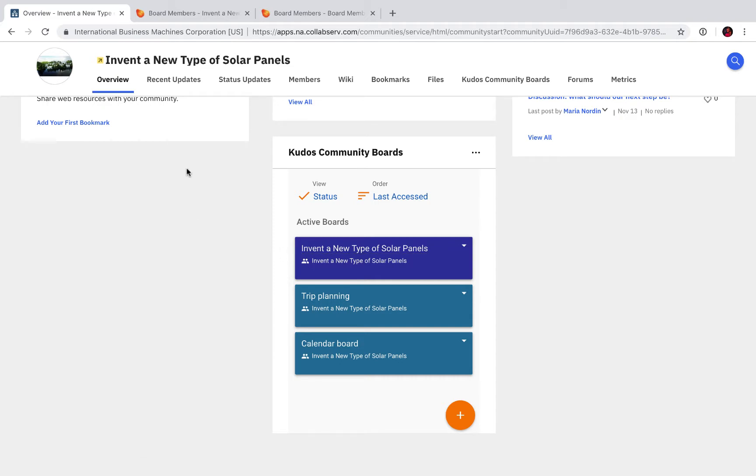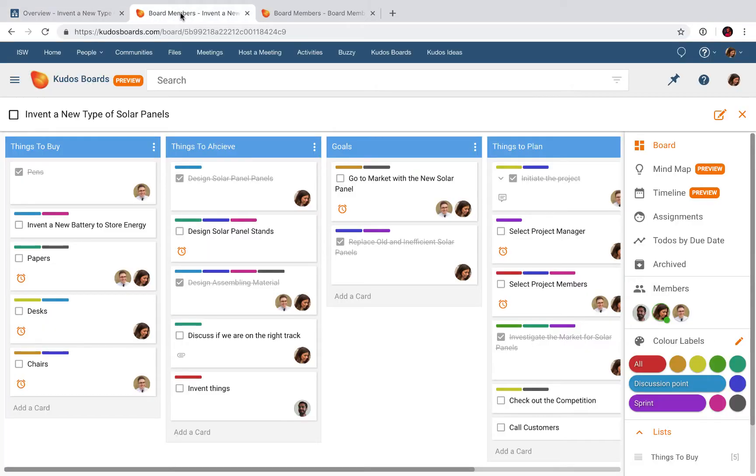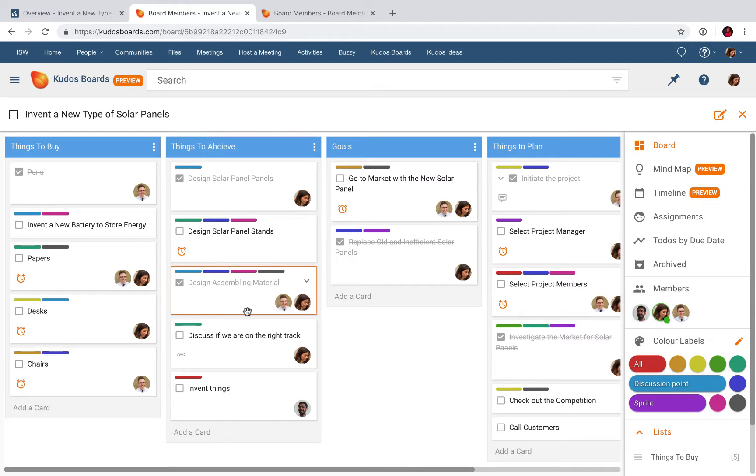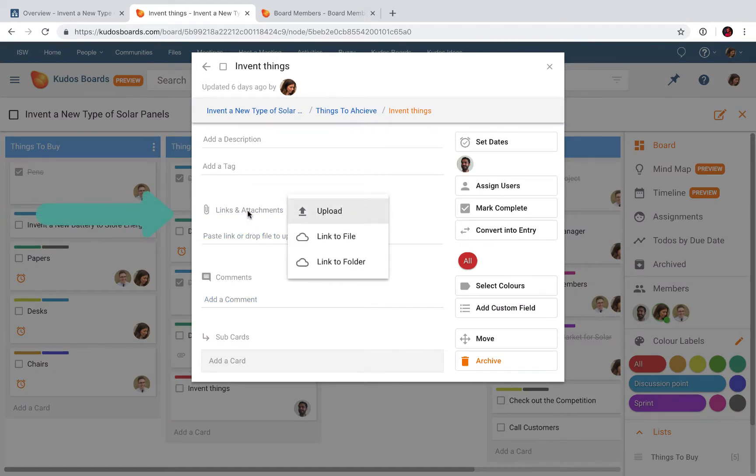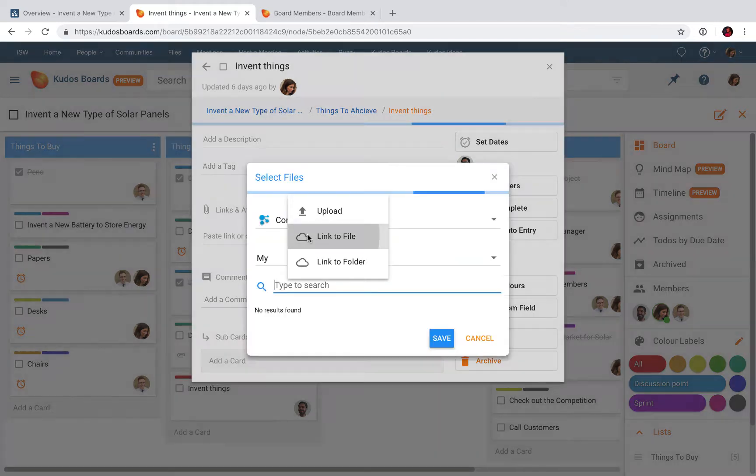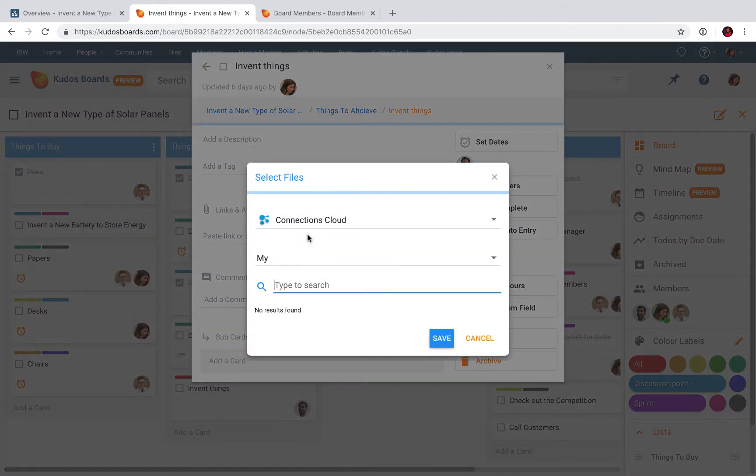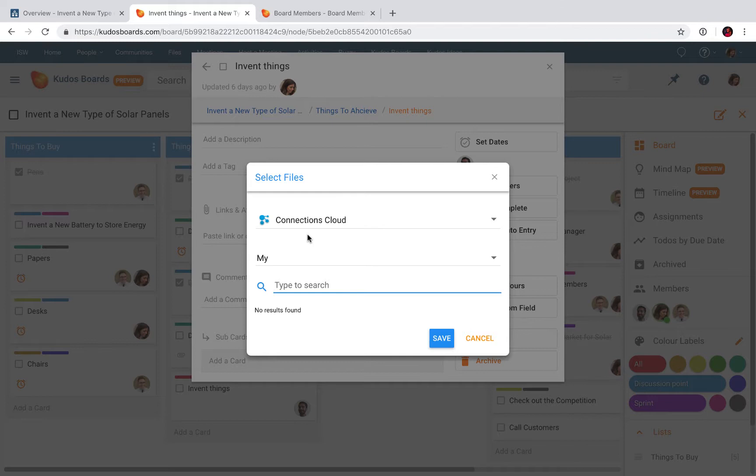Another good thing is when I'm working in the board, I can collect files from my community and from the Connections environment. Let's see, here I'm opening one of the tasks. I am clicking Link and Attachments, and Link to File. Here I can of course upload files from my computer or wherever I have them.